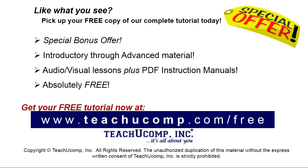Like what you see? Pick up your free copy of the complete tutorial at www.teachyoucomp.com/free.